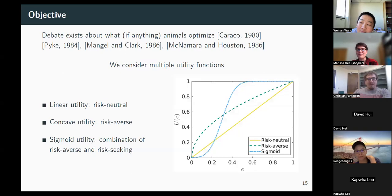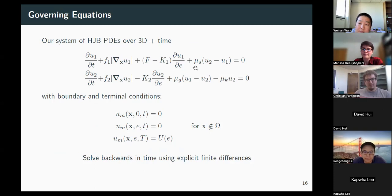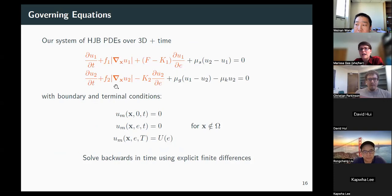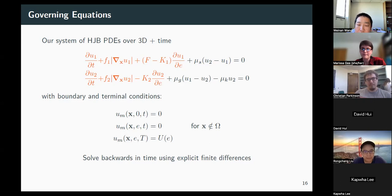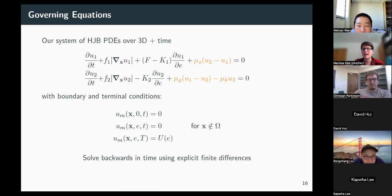The utility function appears as the terminal condition of the problem—since we're maximizing terminal utility, it shows up there. This gives the system of PDEs for this specific case. The part with no mode switches has a norm-of-gradient term rather than an explicit minimization, which is a simplification from using isotropic dynamics. The coupling terms correspond to mode switches between foraging, fleeing, and dead states.